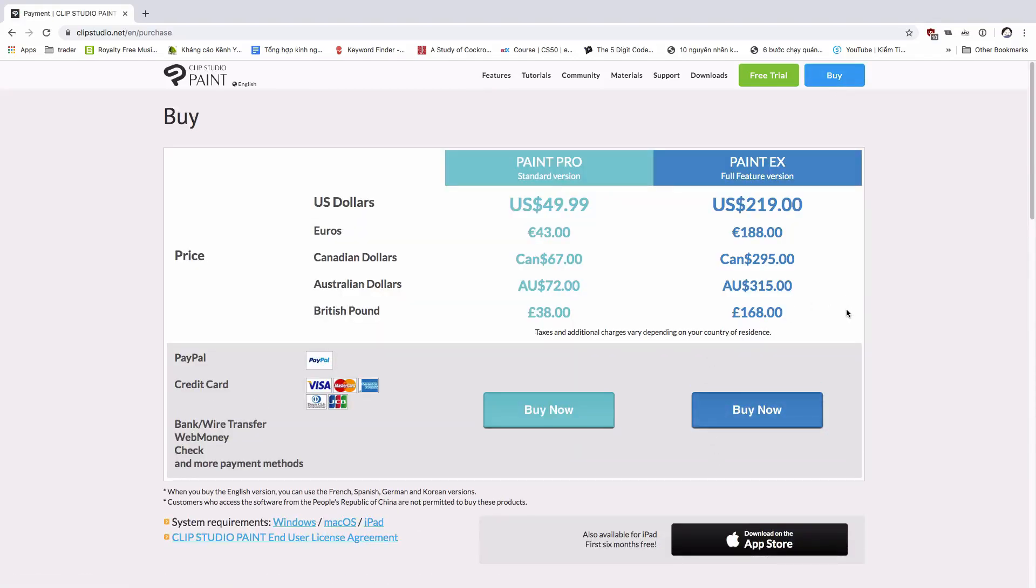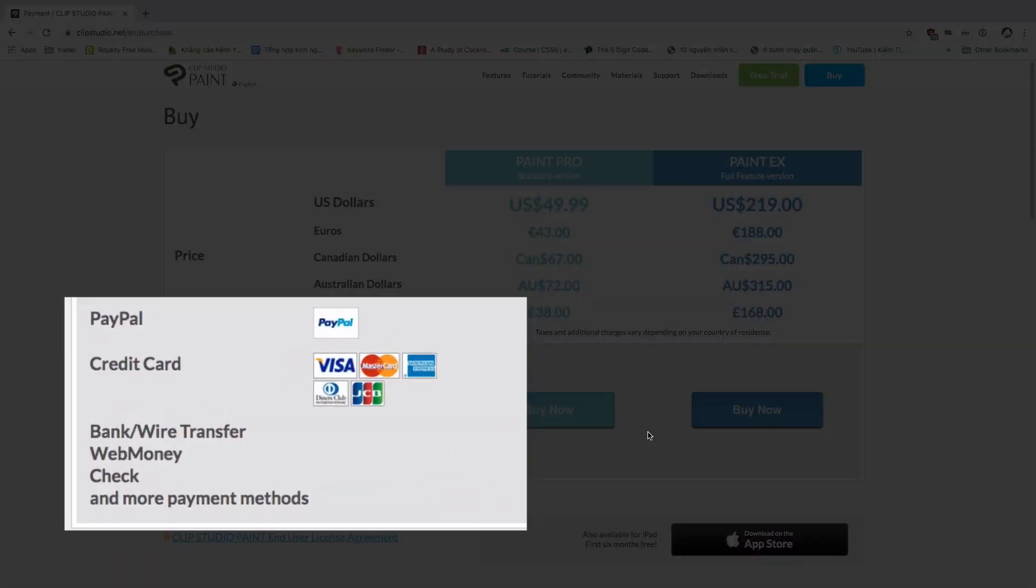If you want to upgrade from the Pro version to the EX version, this will be another story. Then pick the right payment method you want: PayPal, wire transfer, Visa, whatever.